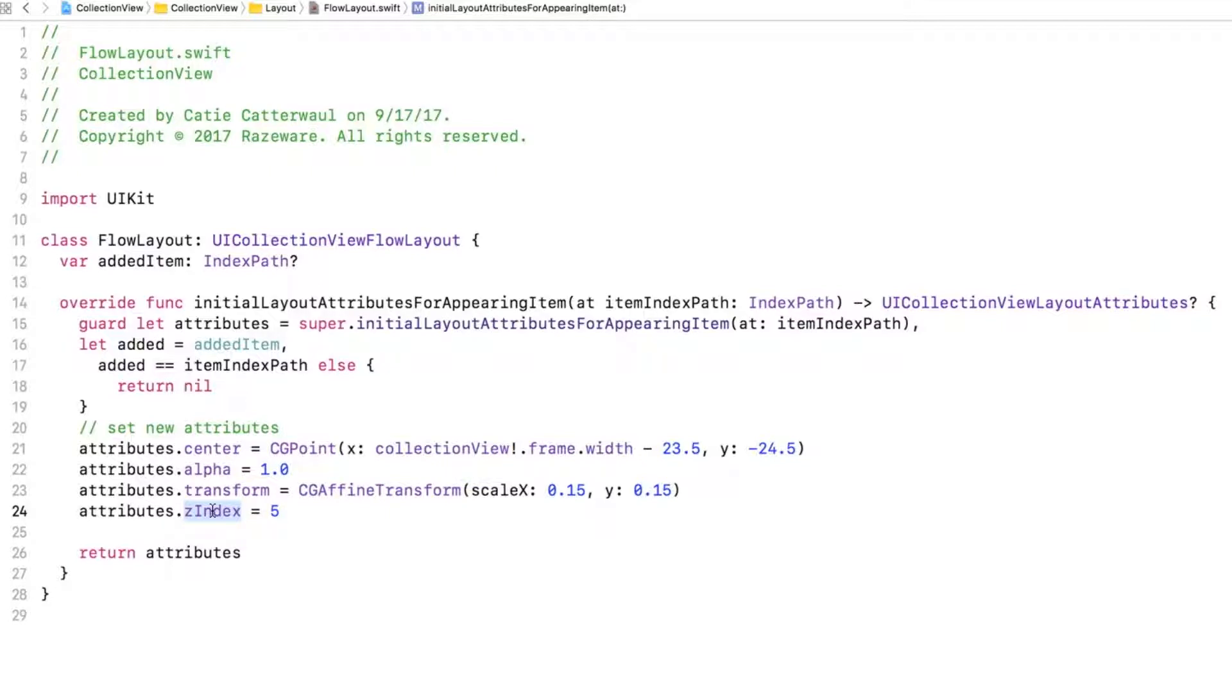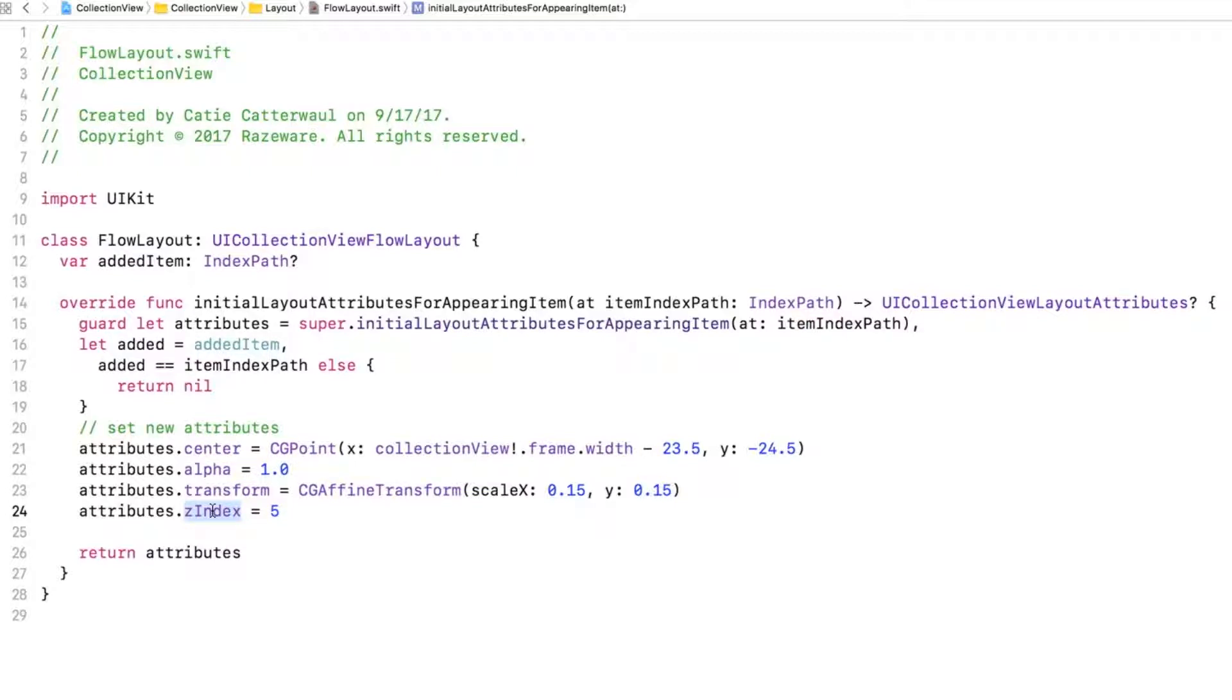Note that the initial layout attributes define the size, position, and other visual attributes of the cell as it starts the animation for the item to be inserted into the collection view. Then, the animation runs as the item is inserted, and by the end of the animation, the cell is at its standard size and position in the collection view.